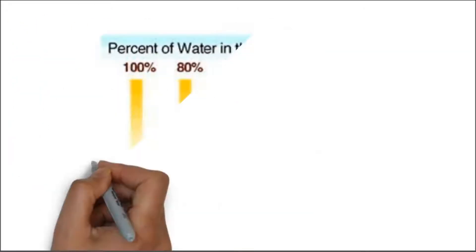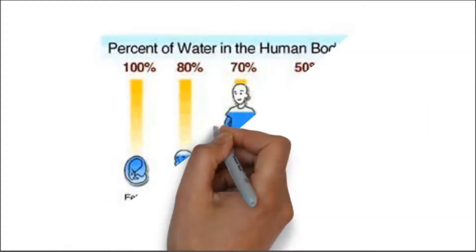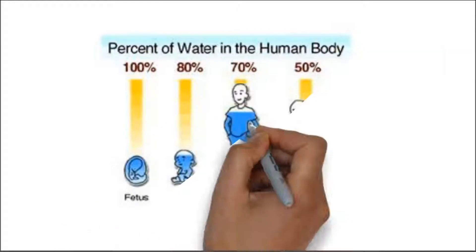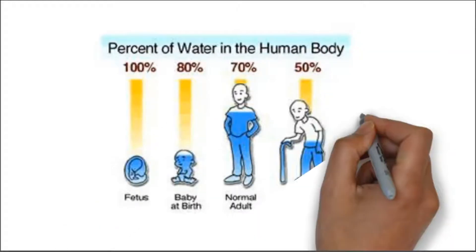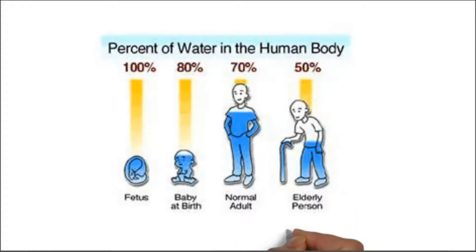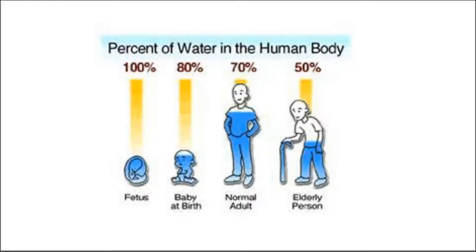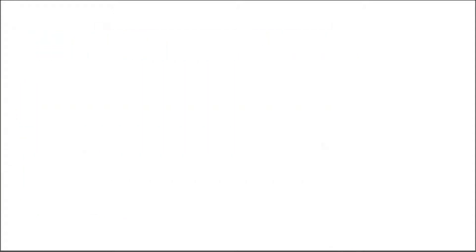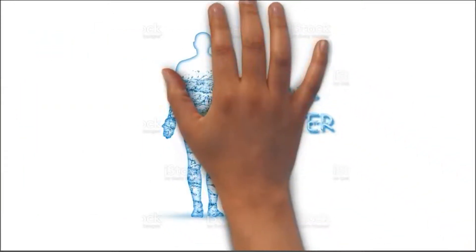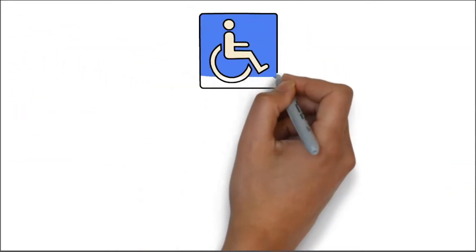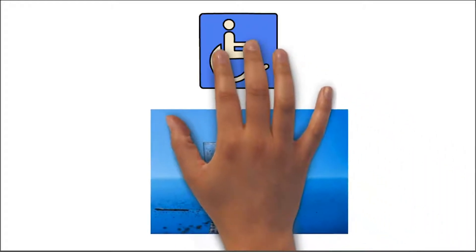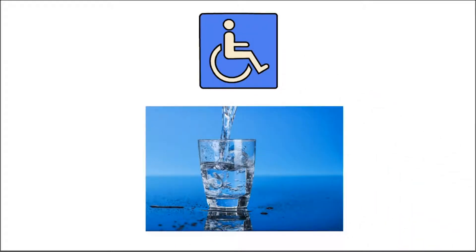He says as fetuses we start our life with 99% water. When we are born we are 90% water, and by adulthood we are 70% water. And if we die from old age, we are 50% water. We exist mostly as water throughout our life. So how can people live happy and healthy lives? The answer is to purify the water that makes up 70% of our body.